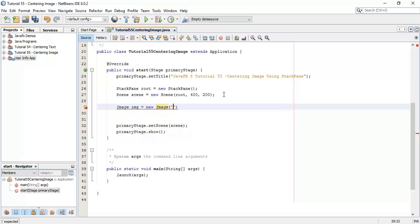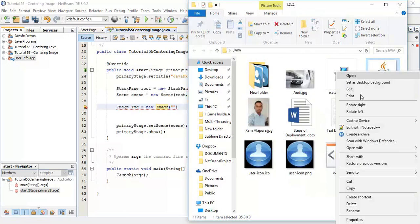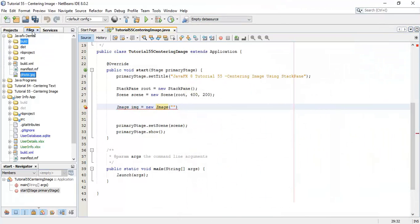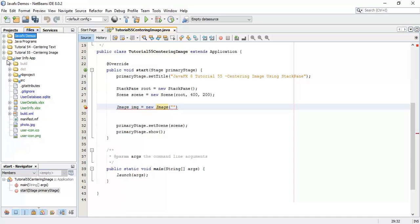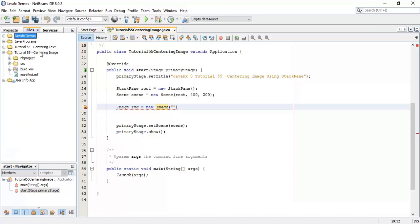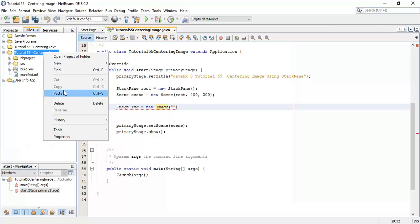So I am going to add an image to the project, so come to the project and in that tutorial 55, centering image and paste image.